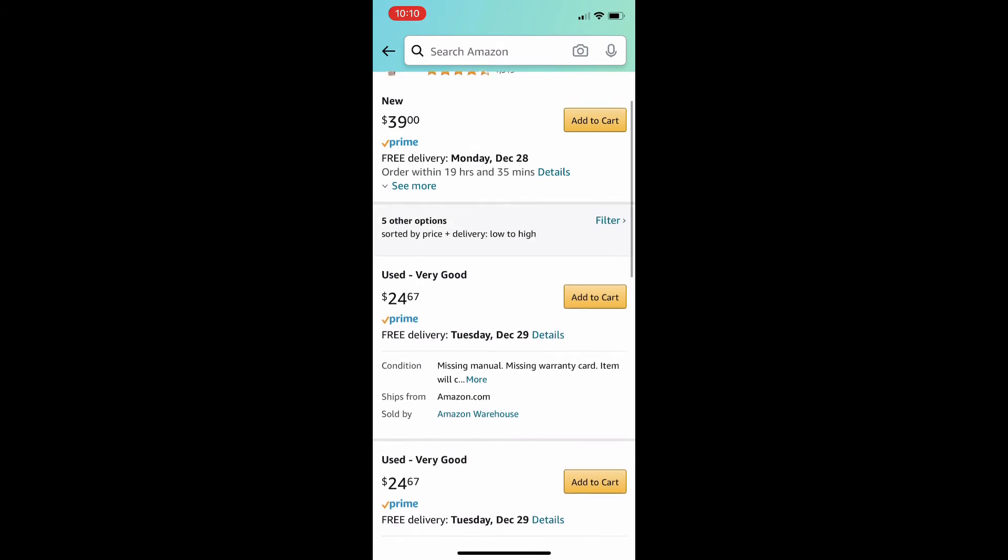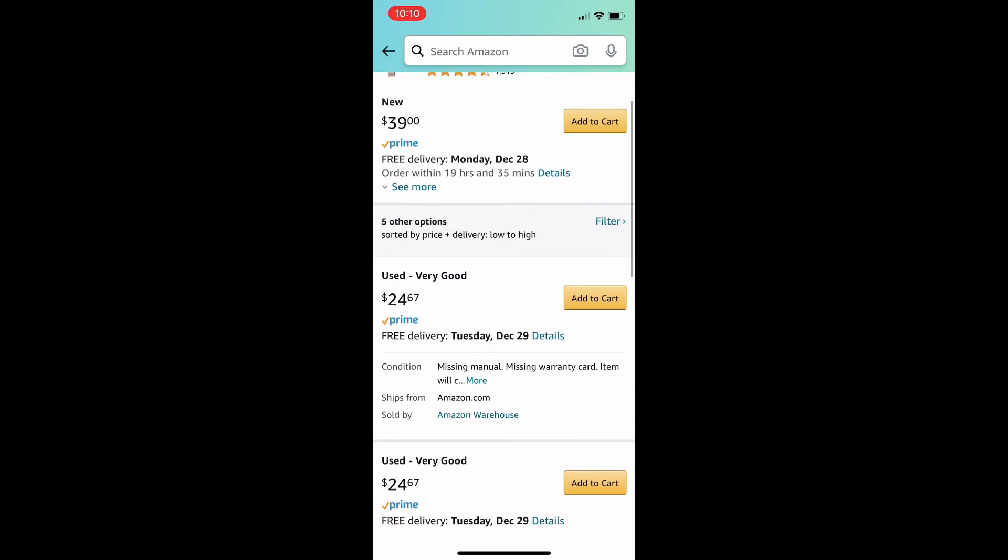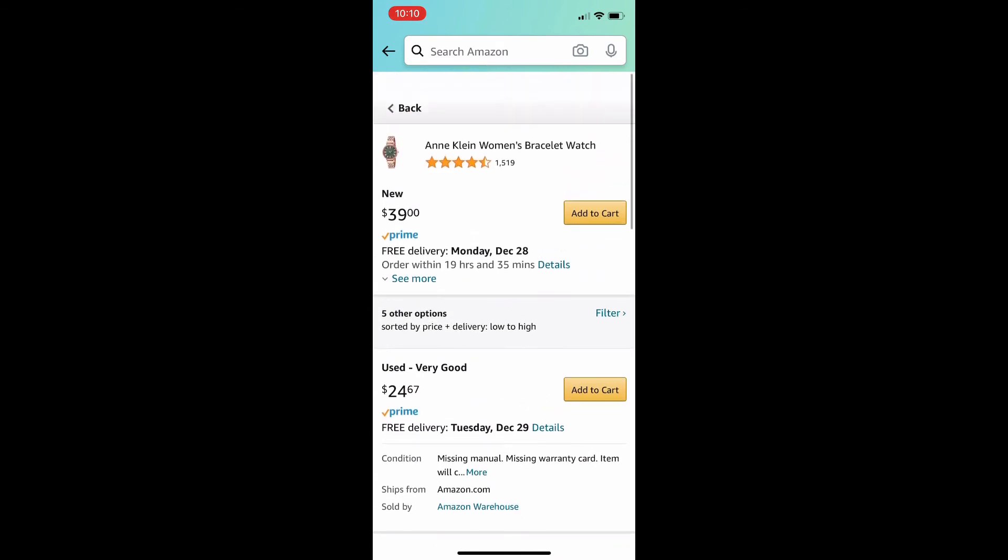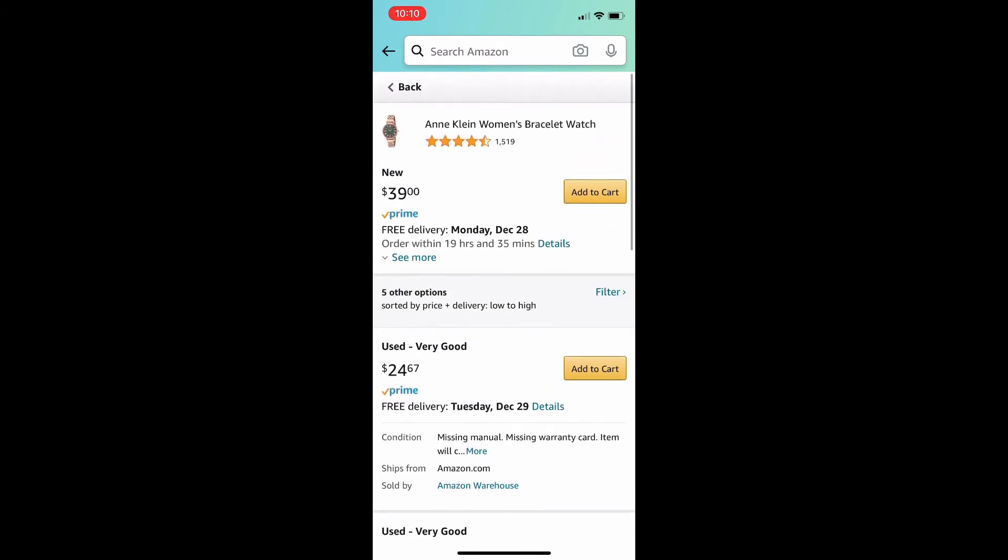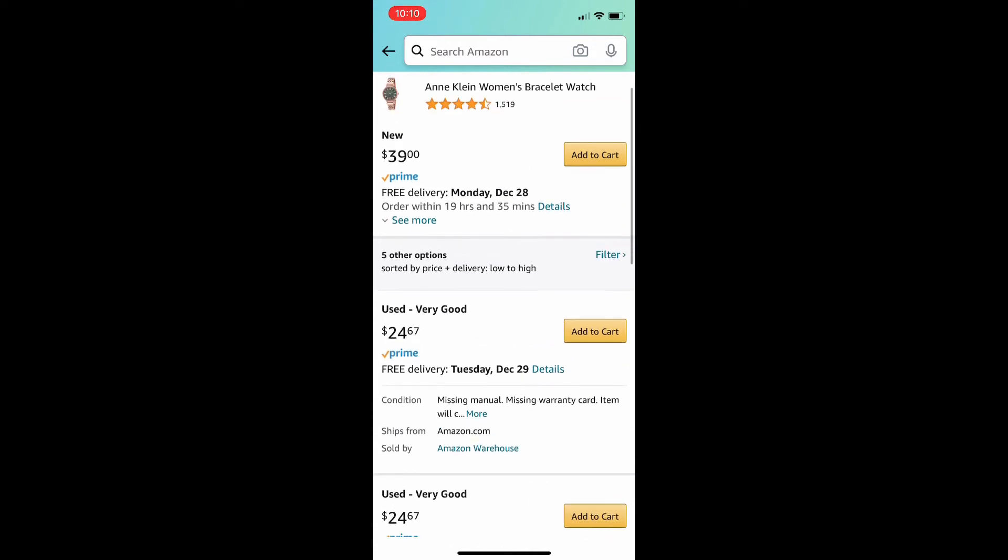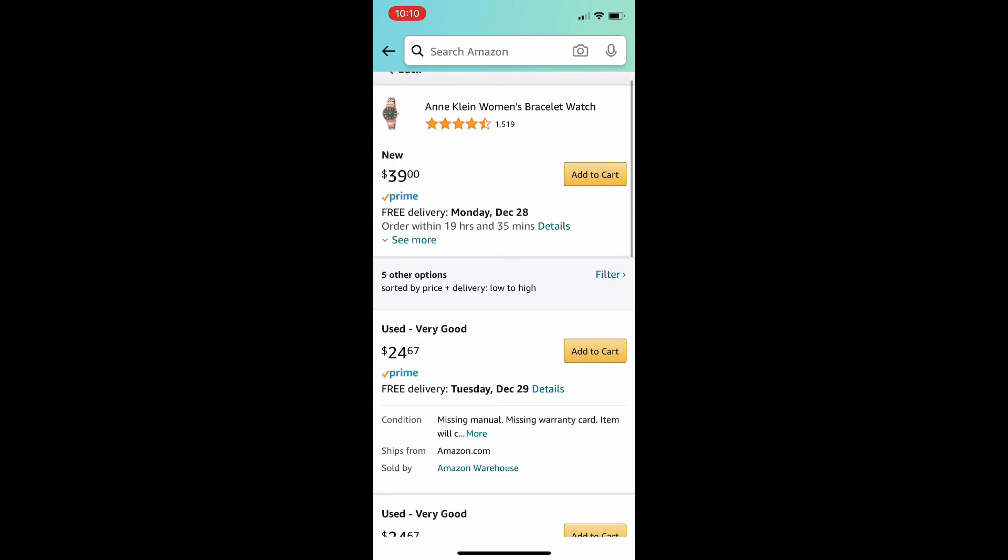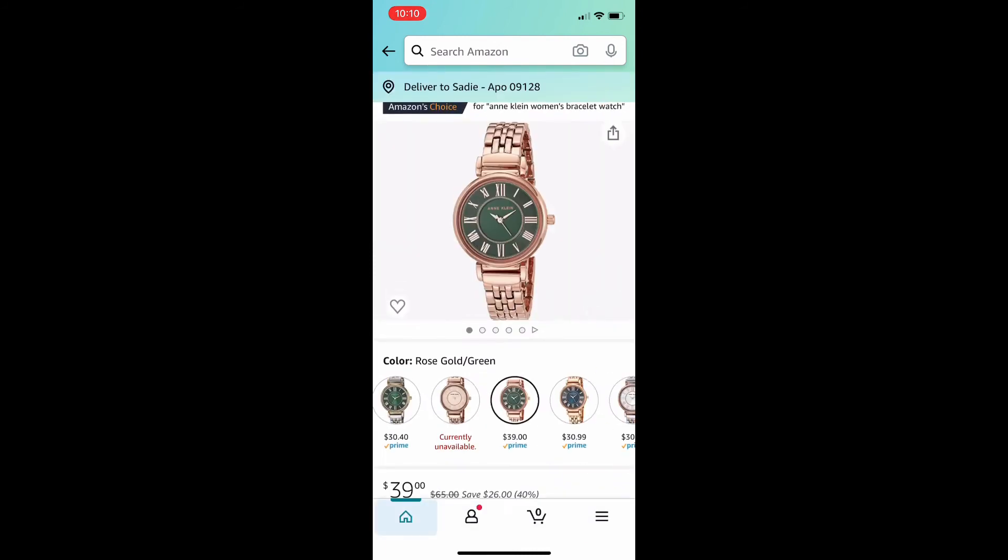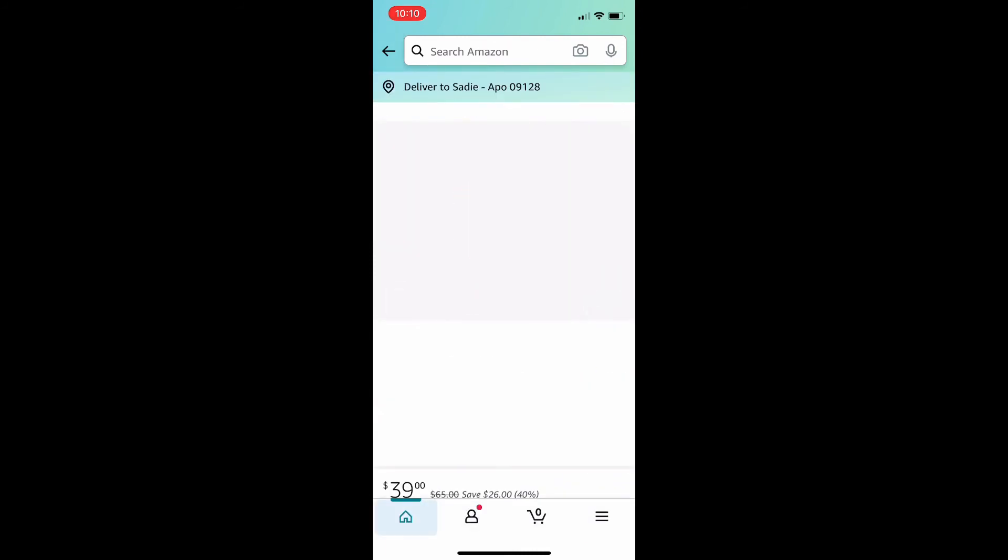So, you can see the delivery date for a new item is Monday the 28th. For the used items, it's Tuesday the 29th. So, there's only one day difference between the deliveries. But there's a $15 difference between buying it used and buying it new. So, here you can save a lot of money and get the product about the same time.